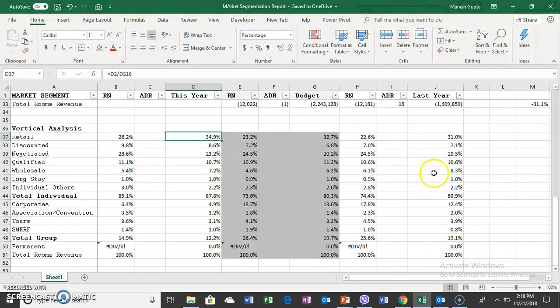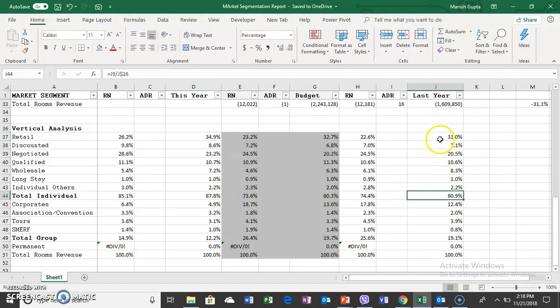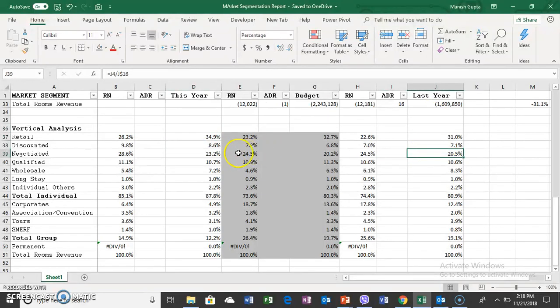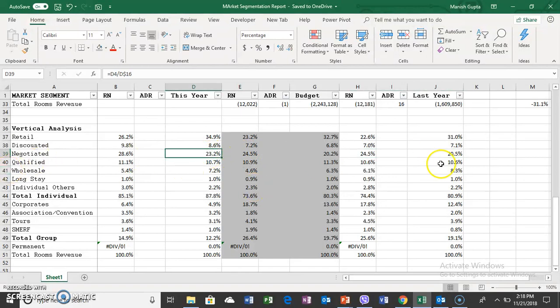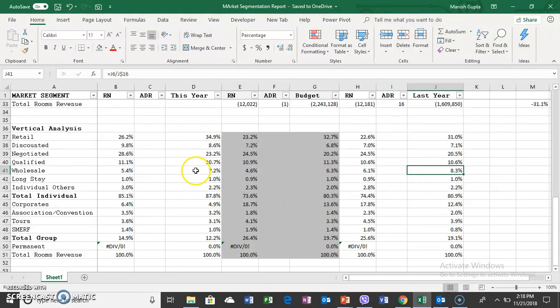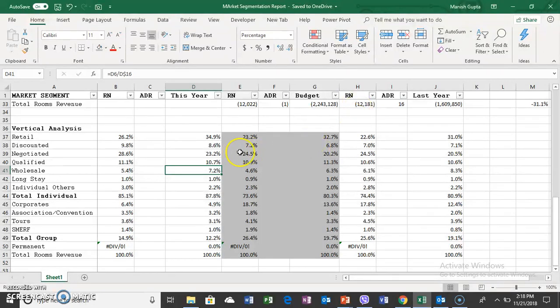How does 80% become 87%? Retail business increased in ratio but went down in value. 31% becomes 35% for retail, 20% becomes 23% for negotiated. Qualified segment remained at 10% each. Wholesale revenue also went down from 8% to 7%.